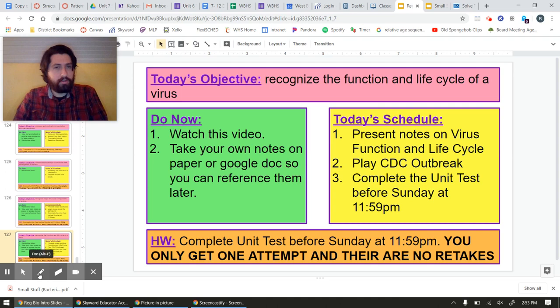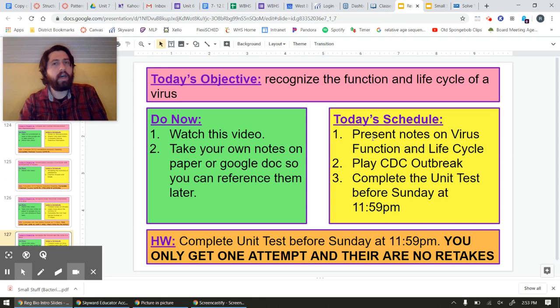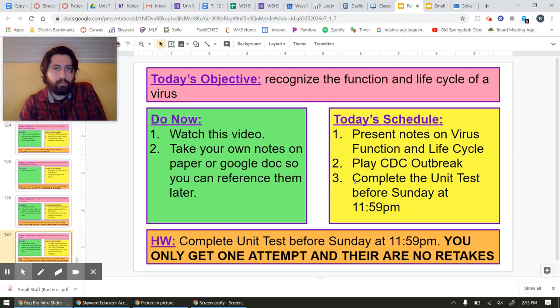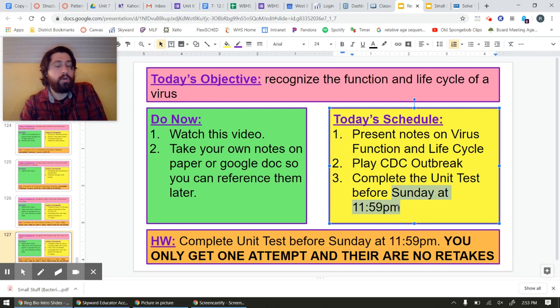For the schedule today, we're going to cover viruses and their function and how they live — even though I shouldn't call it a life cycle because they're not alive, remember that. And then afterwards, your only assignment for this lesson is going to be to check out a game put together by the CDC that looks at outbreaks. And then a reminder: if you haven't done it, you have until Sunday at 11:59 p.m. to complete the Unit 6 test, which is a multiple choice Google form. You only get one shot, so make sure you have enough time when you're doing it because once you start it, you have to finish it.